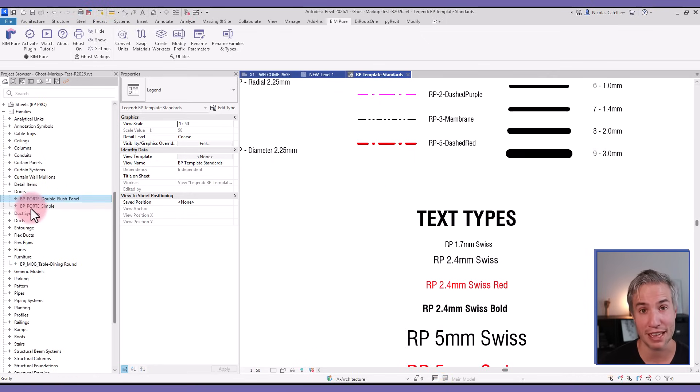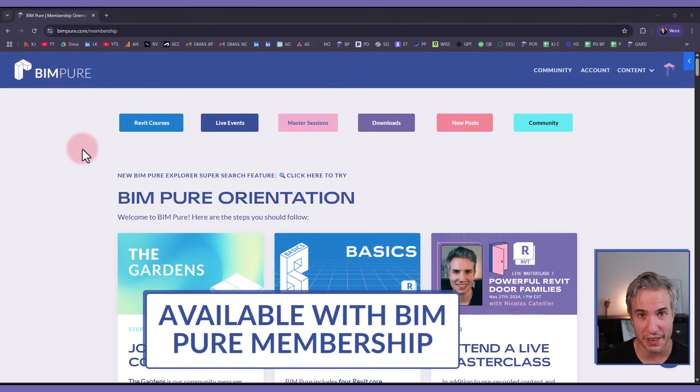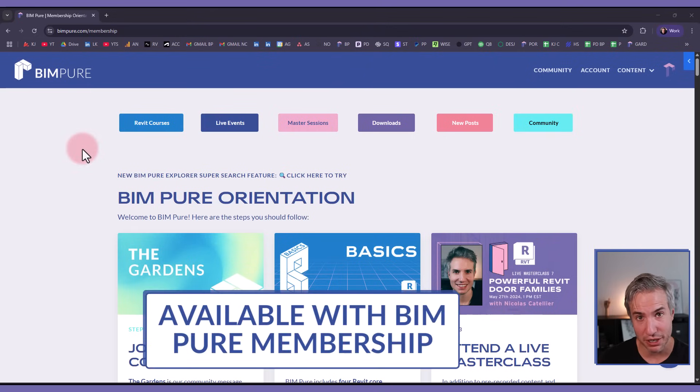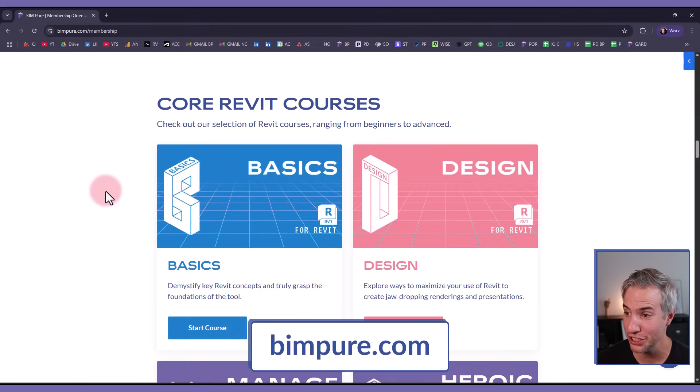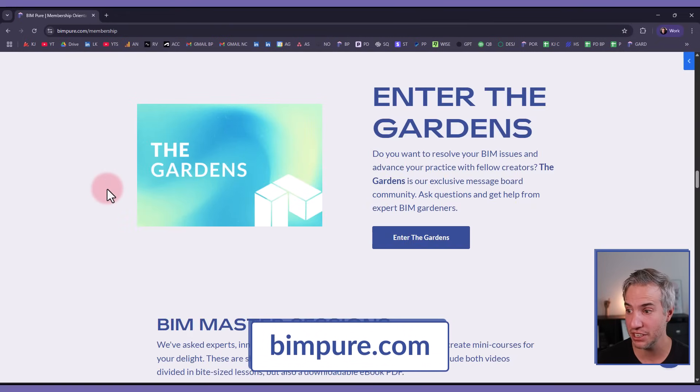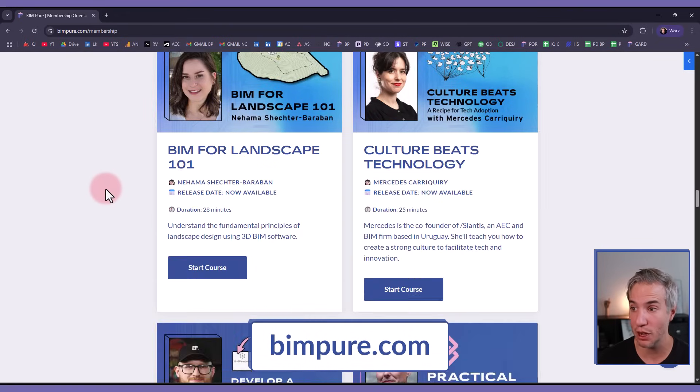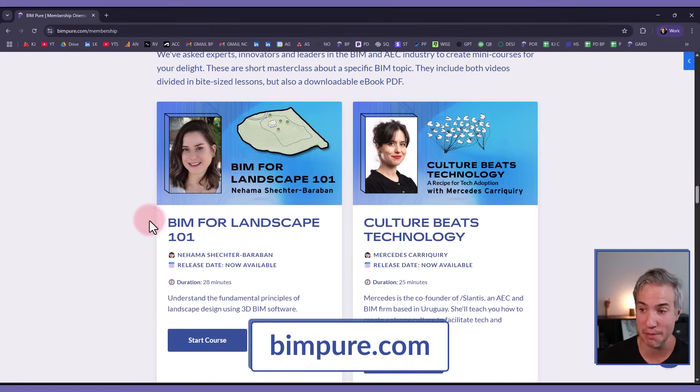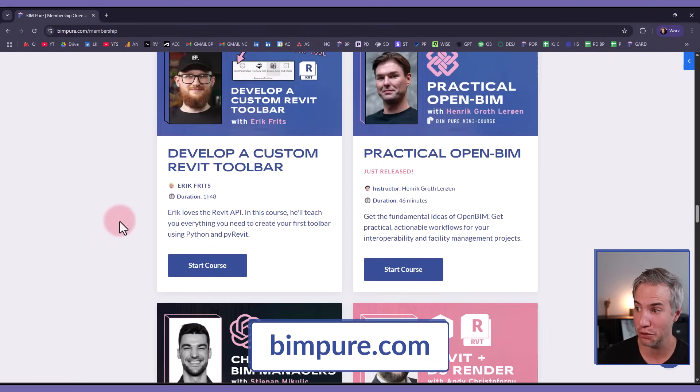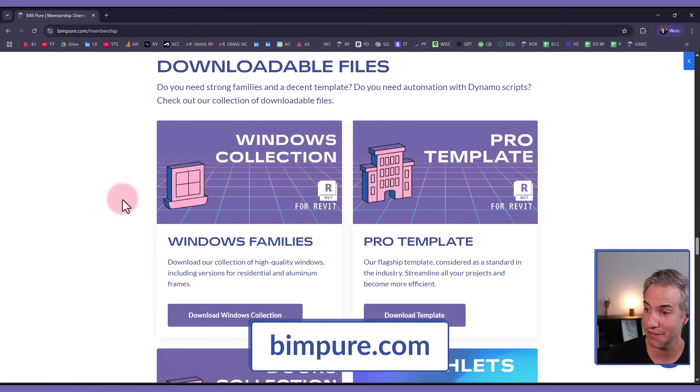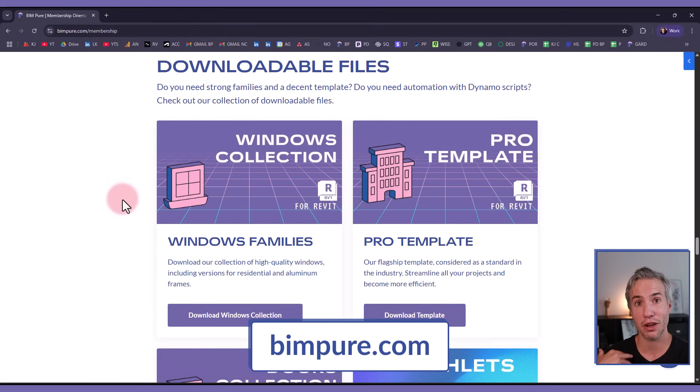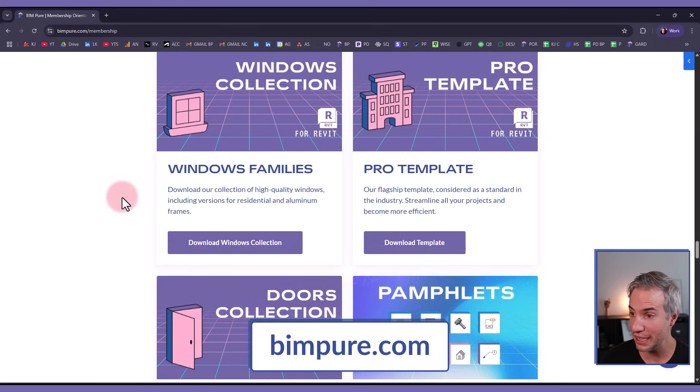The BIMpure plugin for Revit is included in the BIMpure membership that also includes our whole collection of Revit courses such as Basics, Design, Manage, and Heroic Families, also mini courses with various experts in BIM and AEC topics such as landscape, the Revit API, OpenBIM, ChatGPT, D5 renderings. You'll also get our collection of downloadable Revit files, our Windows collection, Doors collection, our Pro template for Revit.